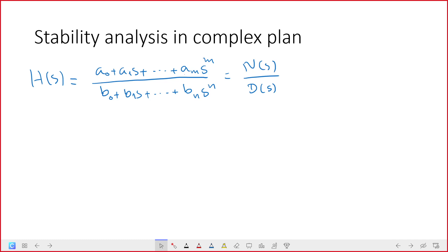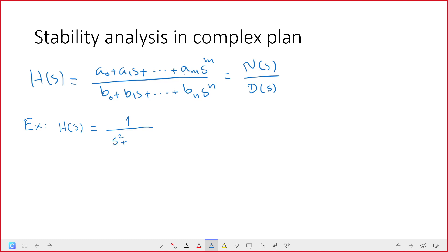I previously only gave examples of transfer functions with real poles. Now I want to give another example where the denominator has complex roots, meaning the transfer function has complex poles, in order to visualize how poles look when they are in complex form. Let me begin with the example: h(s) = 1 / (s² + 2s + 1)², like this.